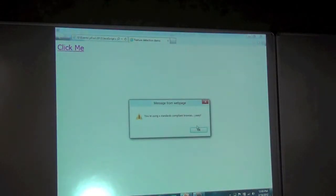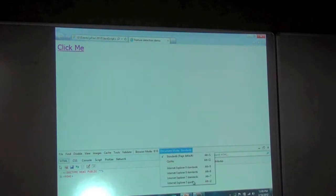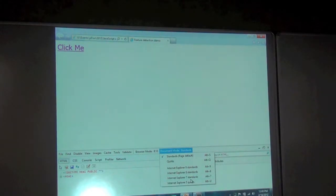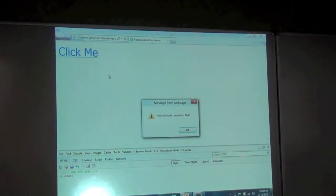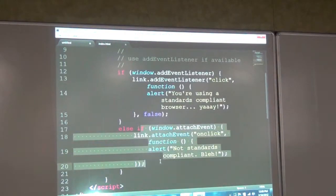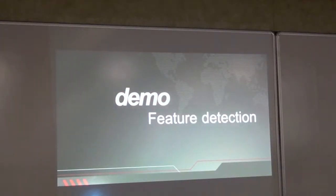I click the link and it says you're using a standard compliant browser. I use IE's debugging tools to switch the document mode to IE5 rendering mode — IE has this feature called document mode where you can switch the rendering mode and make it pretend like IE5 or IE7. In IE5 mode, now it says it's not standard compliant — it went into the else case and called attachEvent. Very simple example of how you might want to do feature detection.